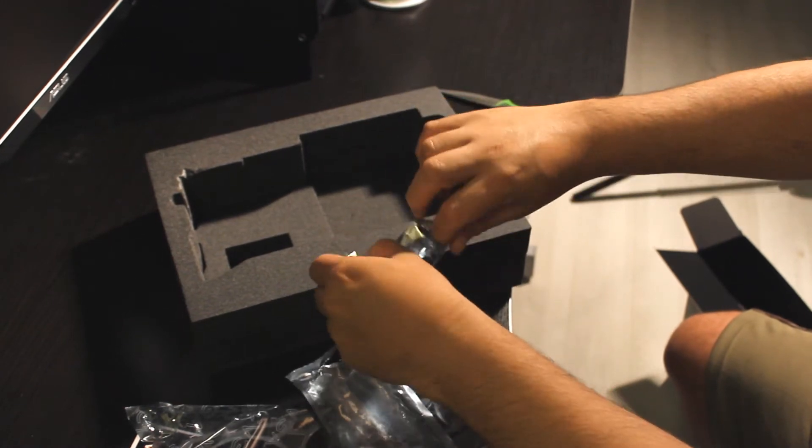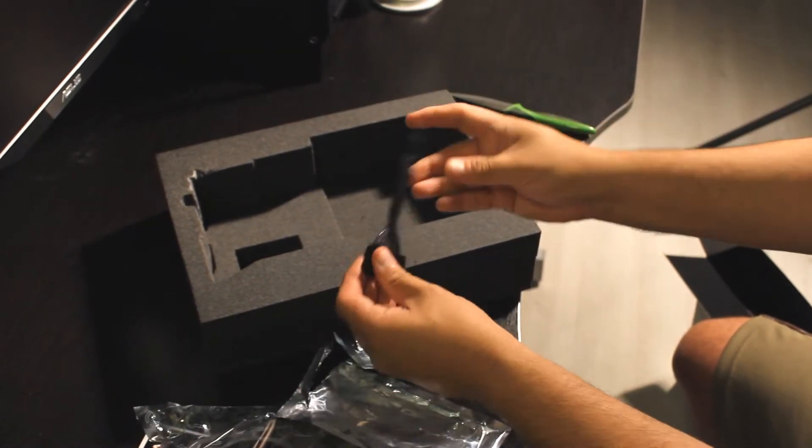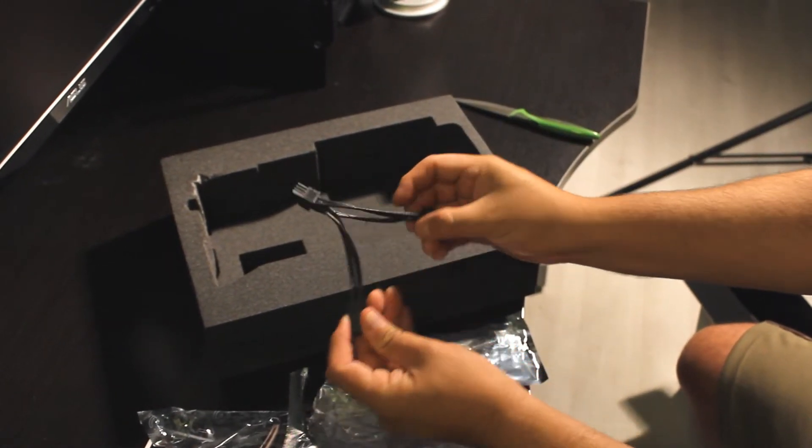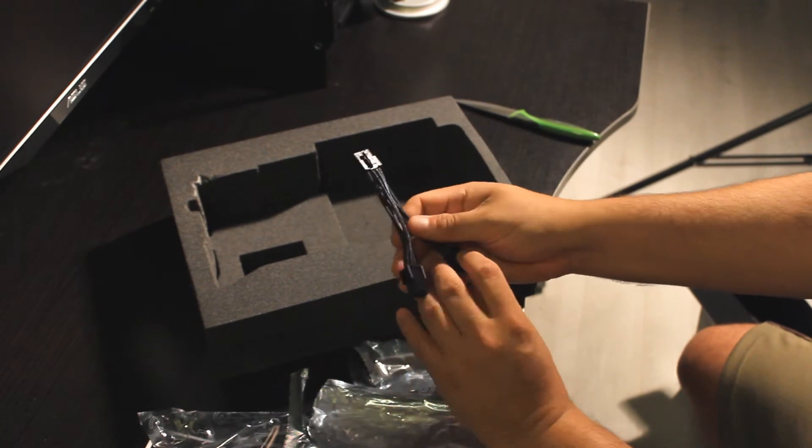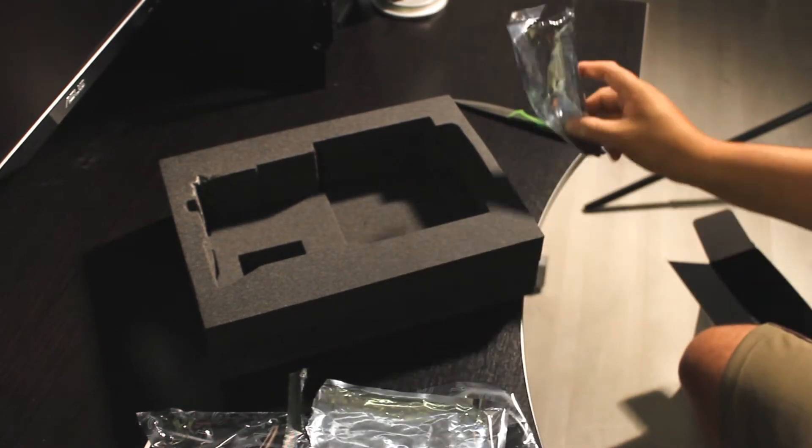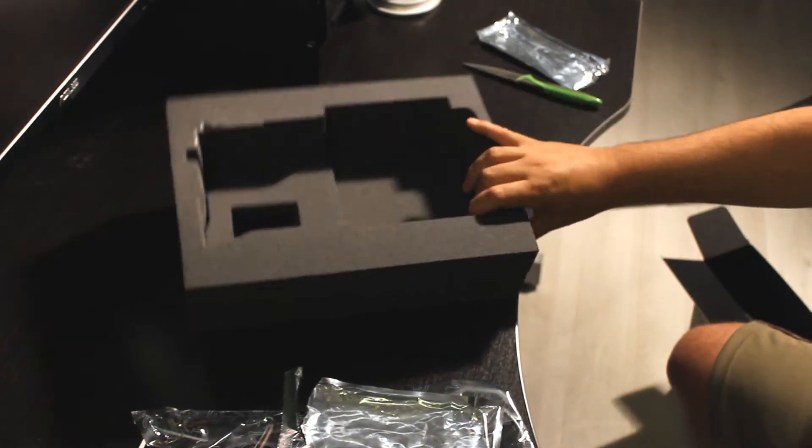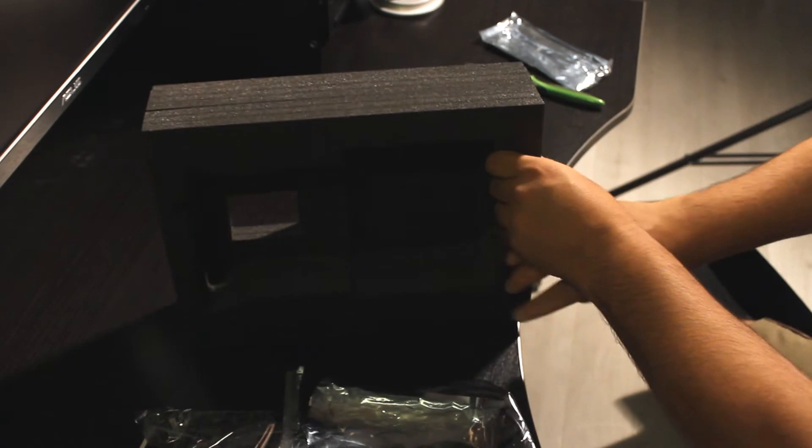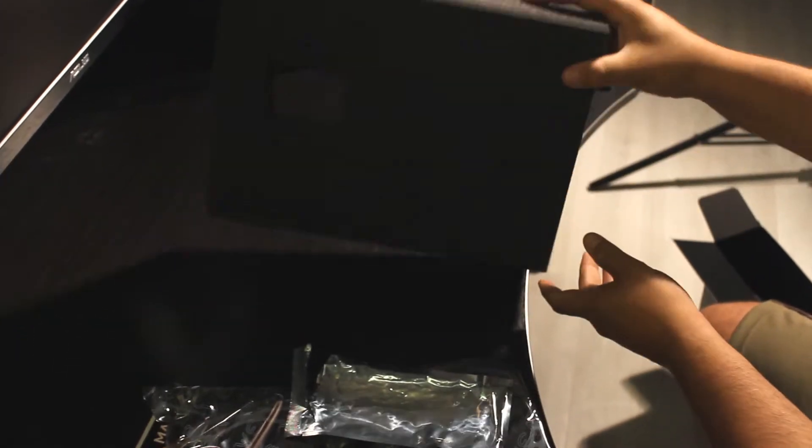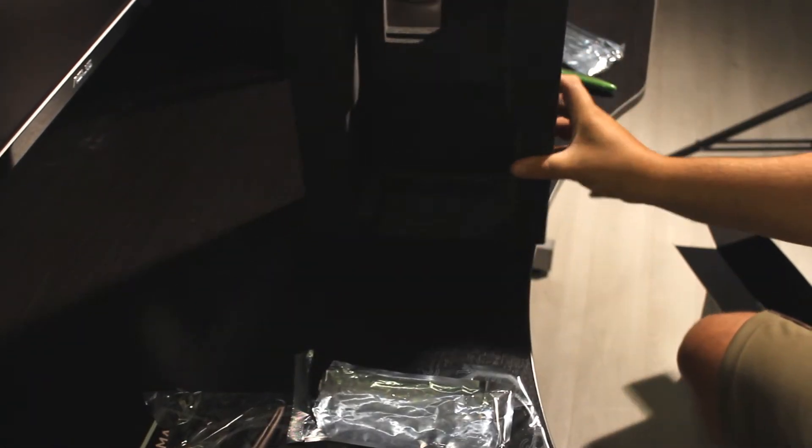You need extra power to the card, so they're giving you the cables to connect to the power supply, which is good. Nothing else in there. Let's get to the card itself.